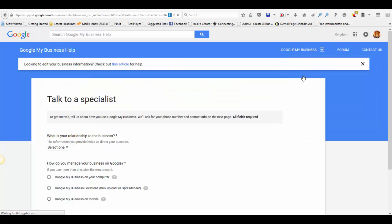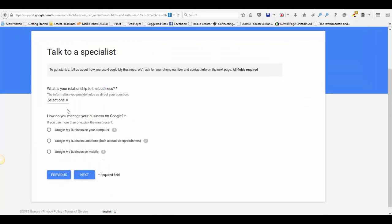It's really simple. Just complete this, hit next. You will be taken through a process where you leave a message essentially with Google, and a human being will call you back. It's usually pretty quick.